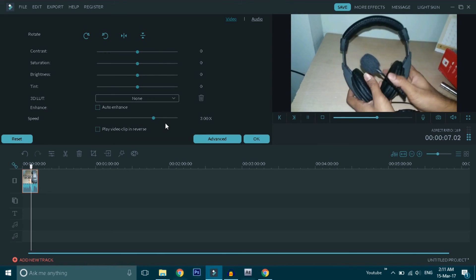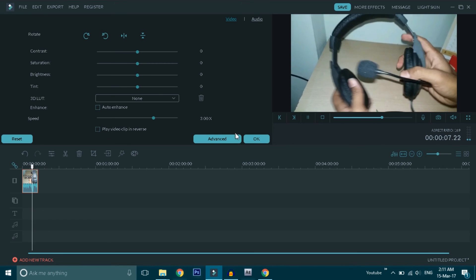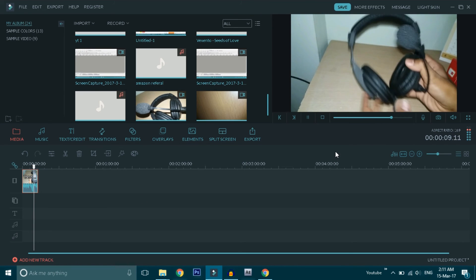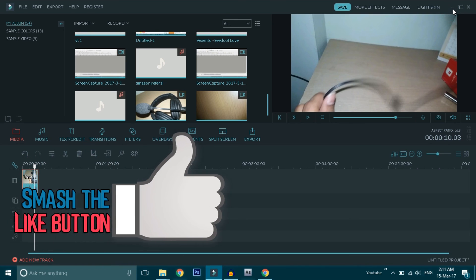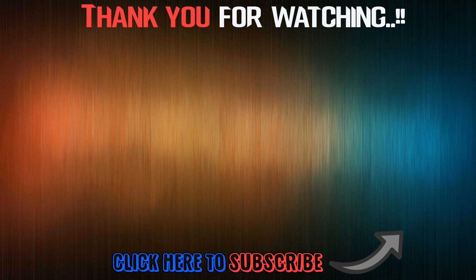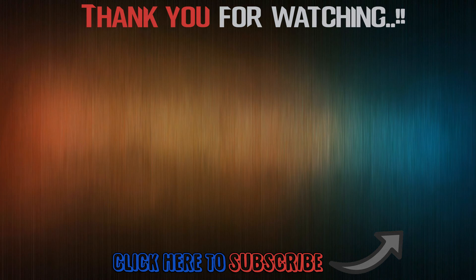So friends, this video covered slow motion effect and fast motion effect. If you found this video helpful, please share it and subscribe to my channel. This is Akiran from Talutek TV signing out. Jai Hind.